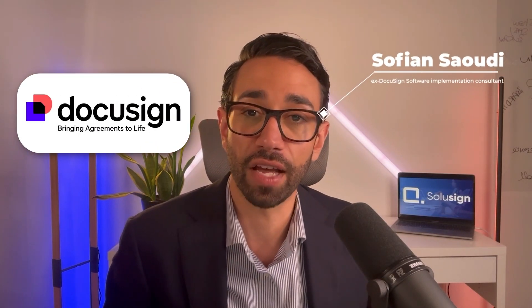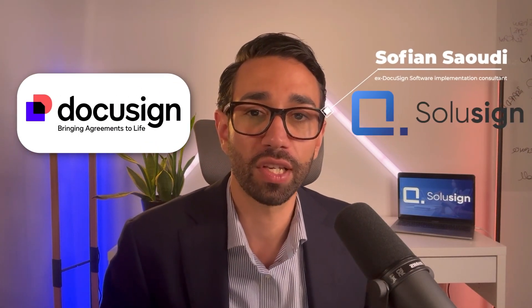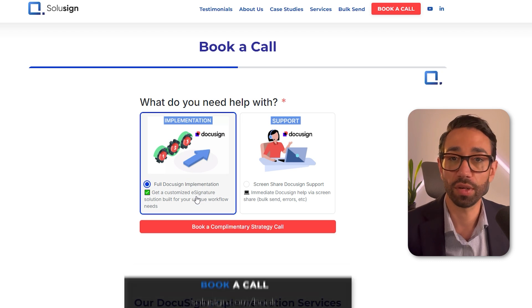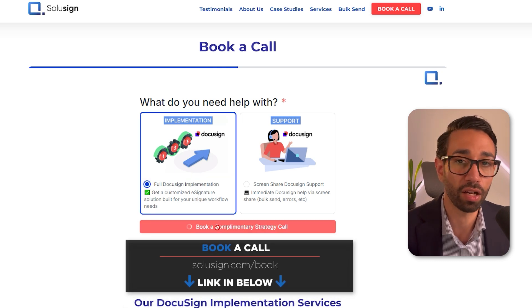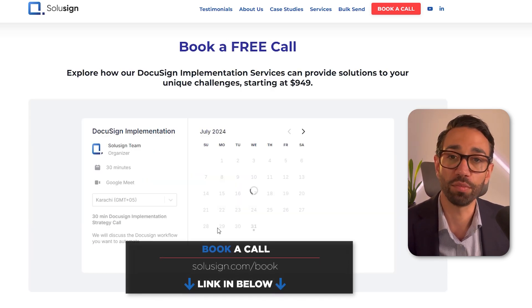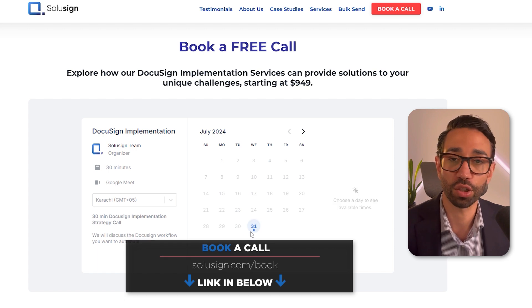My name is Sofian Sardi. I'm an ex-DocuSign staff and founder of Sofian Consulting, where we help organizations implement and integrate DocuSign eSignature within all your workflow. If you're interested in getting some help to use DocuSign better or faster, you can book a consultation with one of our automation consultants using the link just down below.